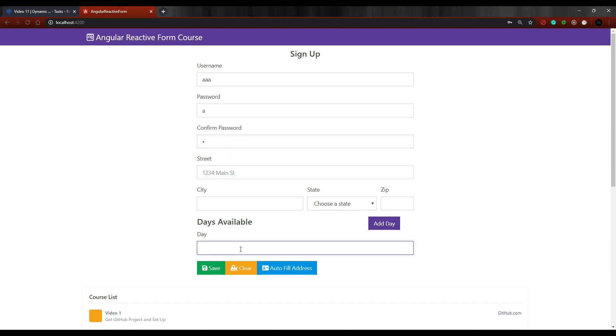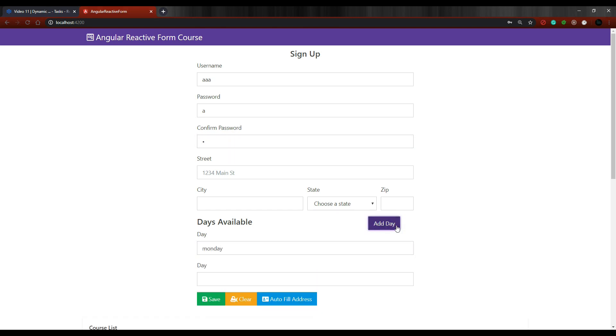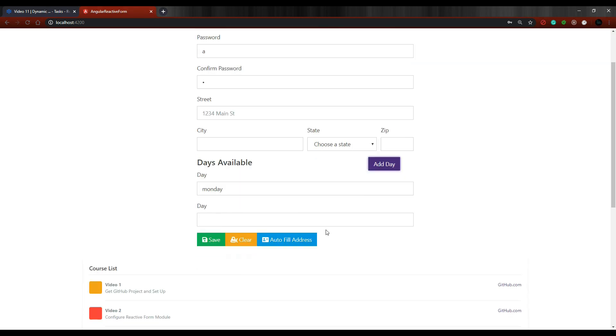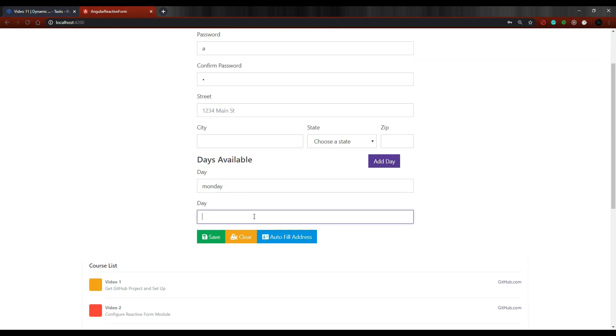And then here Monday and then add another day. You could go all day long, adding days if you wanted to. And then I'll call this Friday. And then hit save.